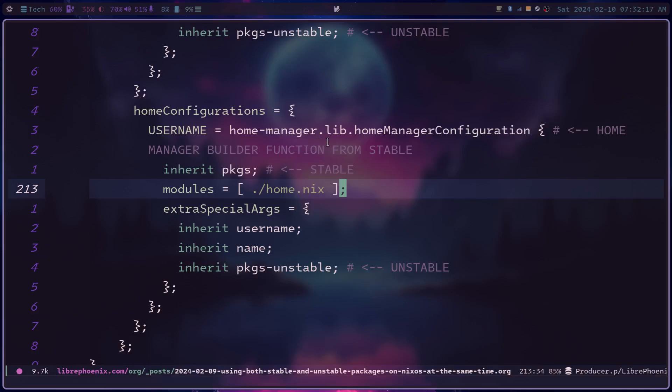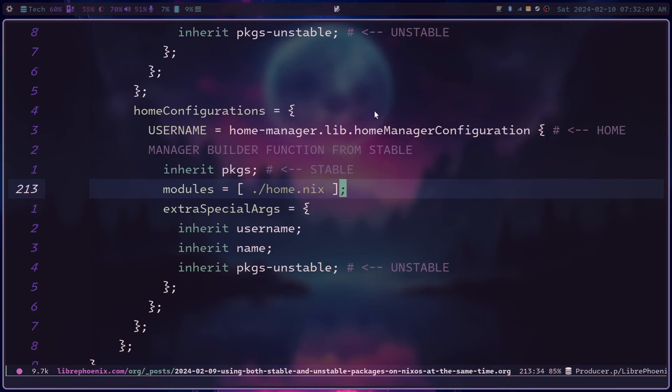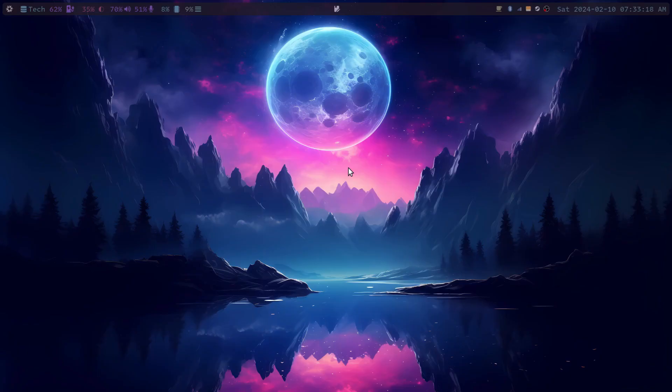But the other reason that you might consider using this is if you're using the unstable branch and some program that you depend on received some sort of bad update and it no longer builds. Since I'm on unstable, this happens to me probably, like, once a month. It's not always a program that I depend on, so sometimes I can just remove it temporarily. But if it's something that I really need around, I can use this trick to keep it around in its stable form and still allow my system to rebuild and update.